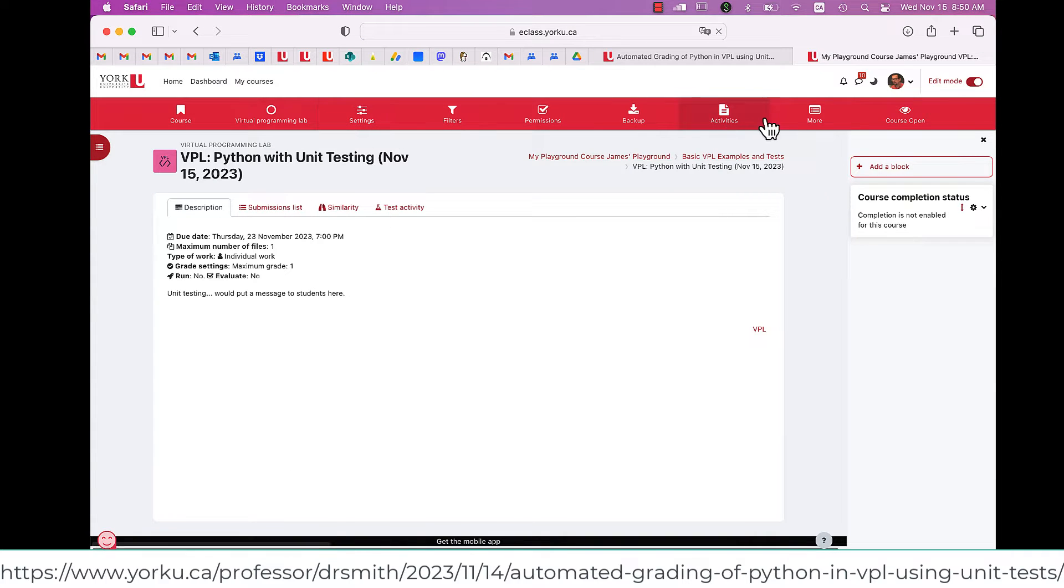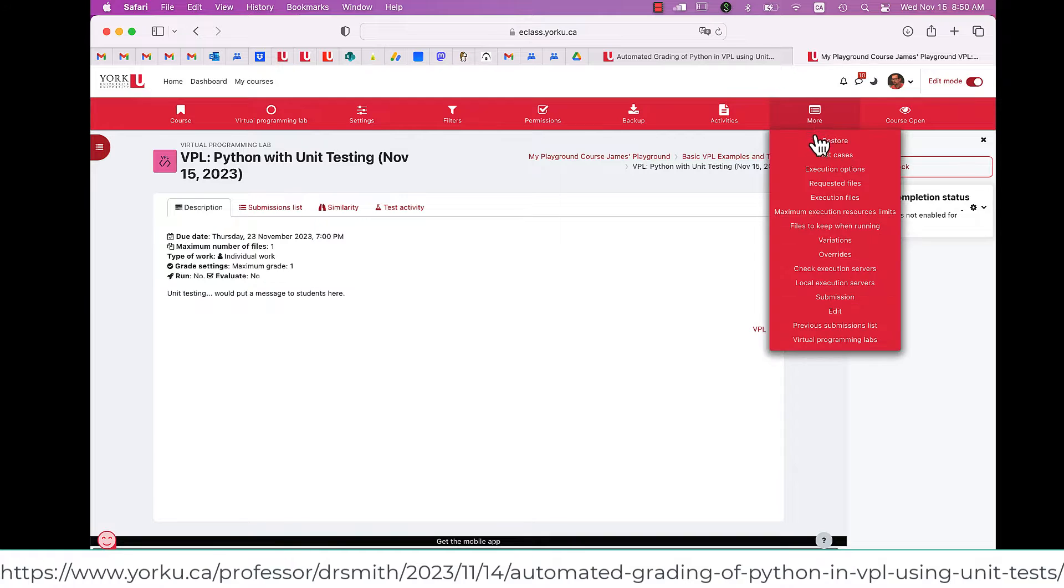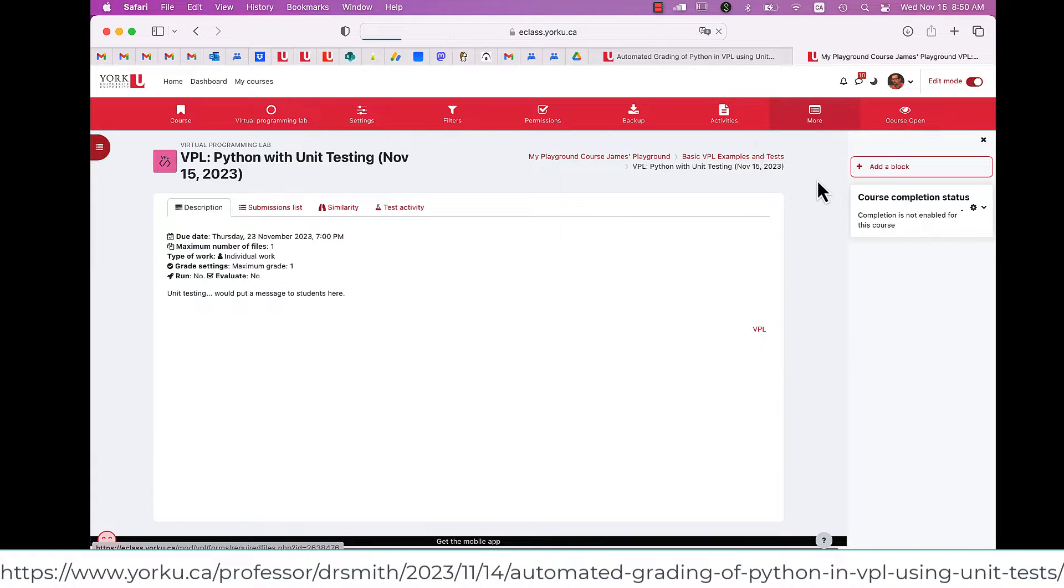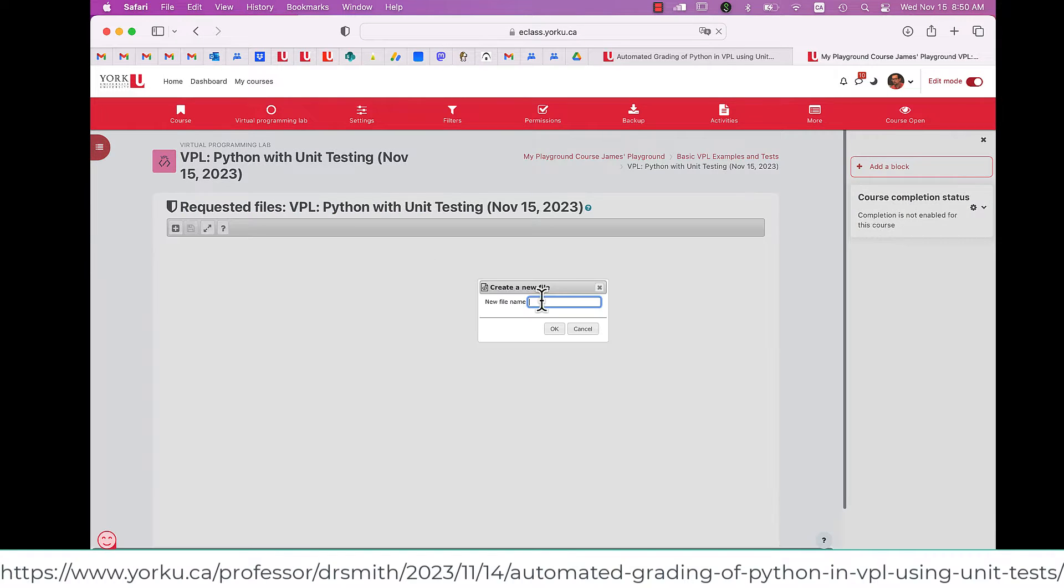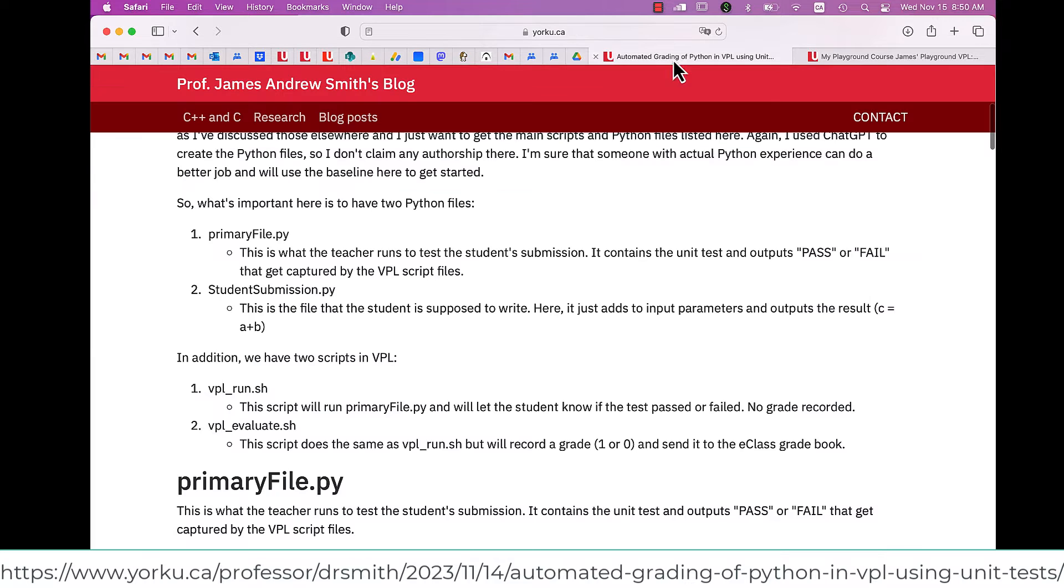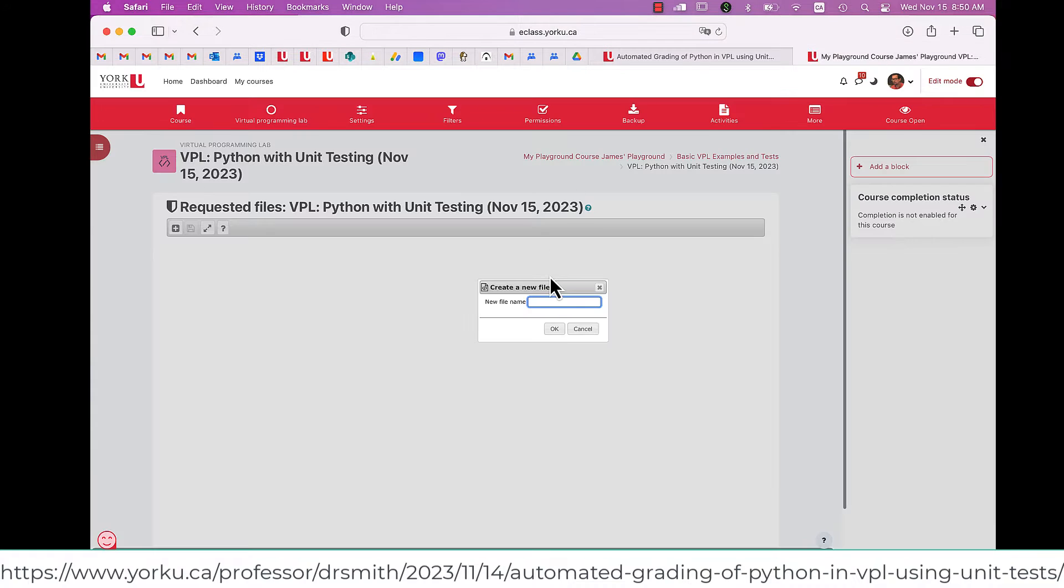Then I get the basic option here, and then I go to More. I'm going to go to Requested Files. In Requested Files, this is what the student will be prompted with, the StudentSubmission.py file. It's a template.